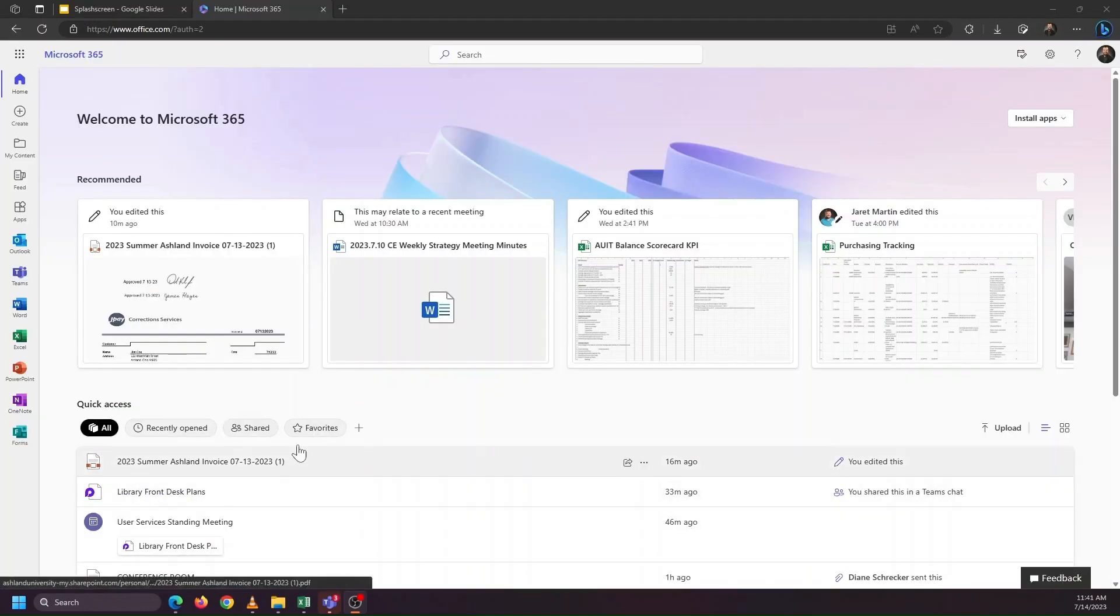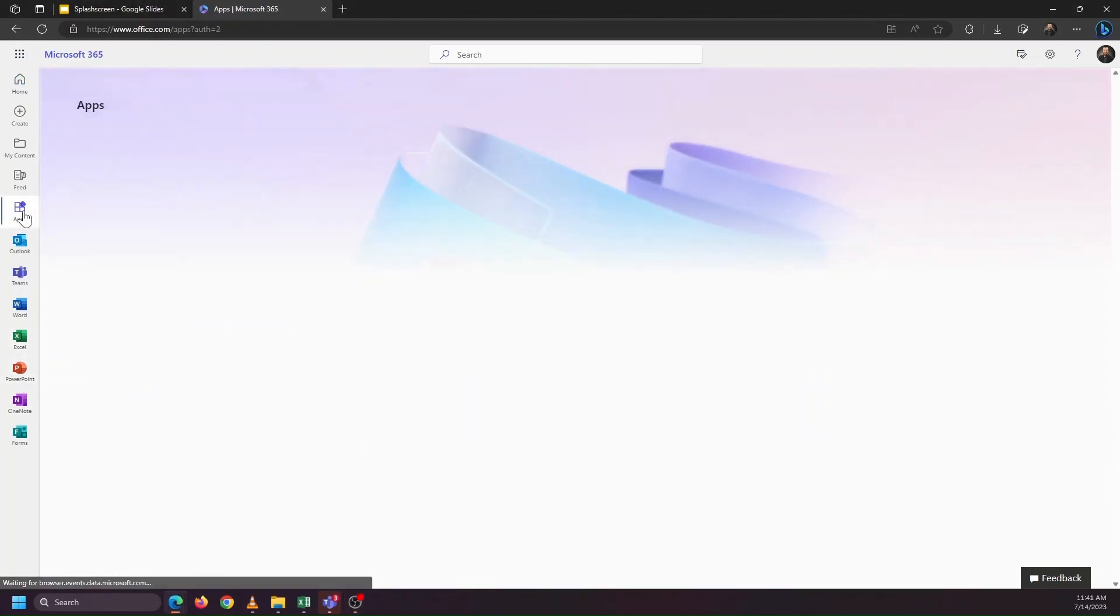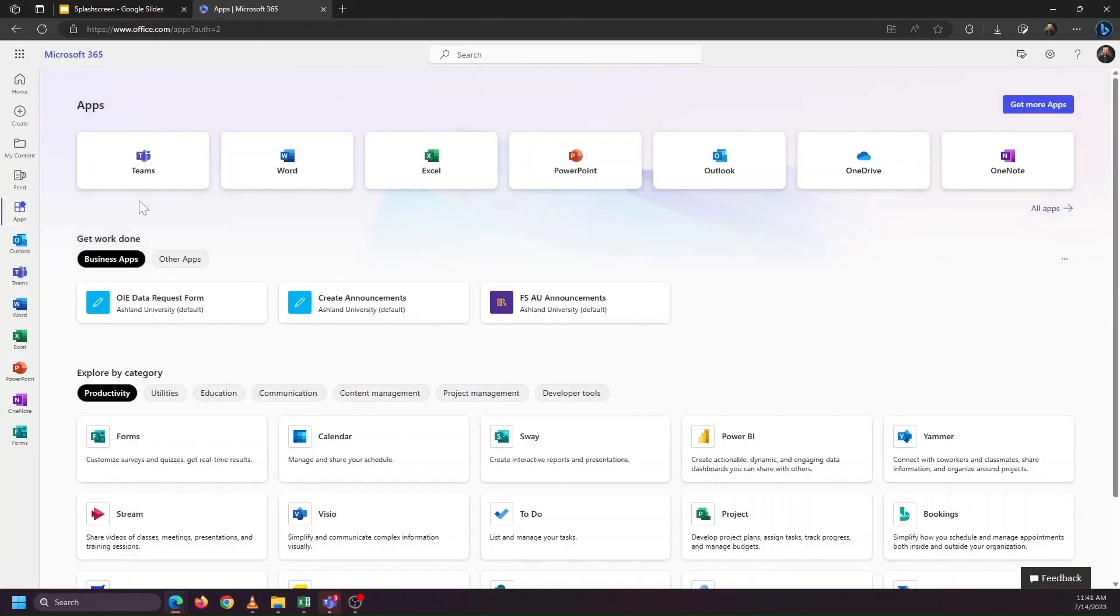Once you're signed in, you'll encounter this screen, and you'll see links on the left-hand navigation to get to your Outlook email inbox, Teams, Word, Excel, and PowerPoint. If you click on apps, it'll show all of the apps that you have access to.